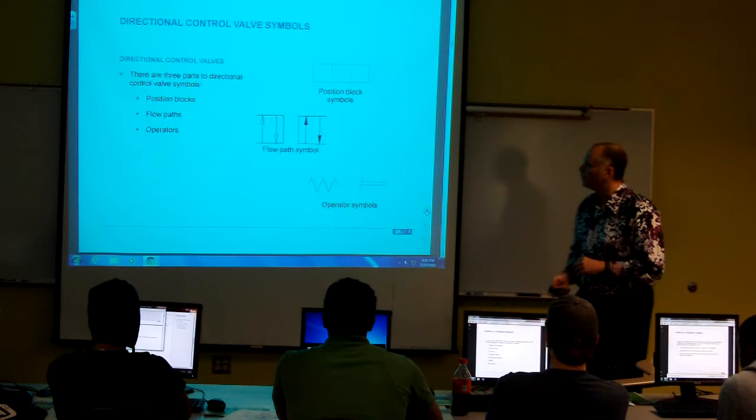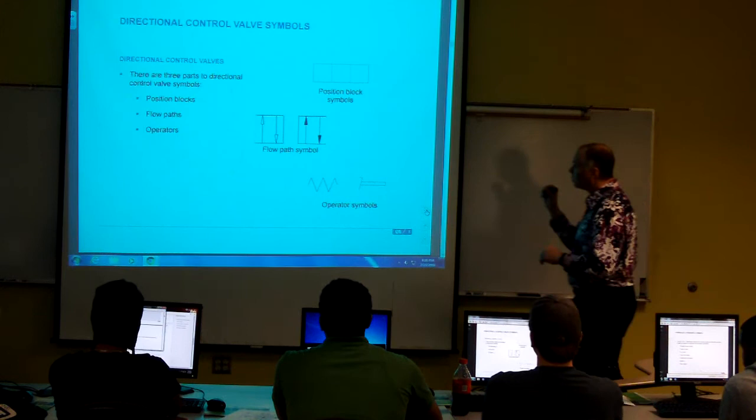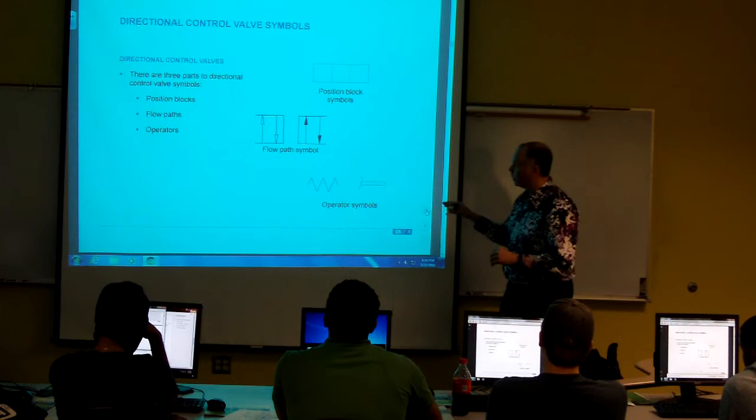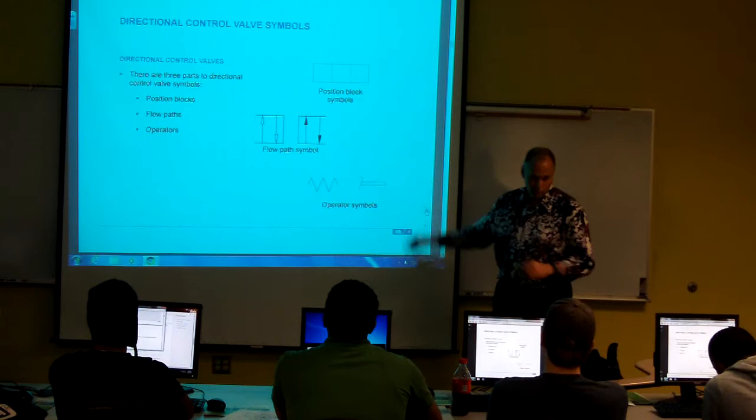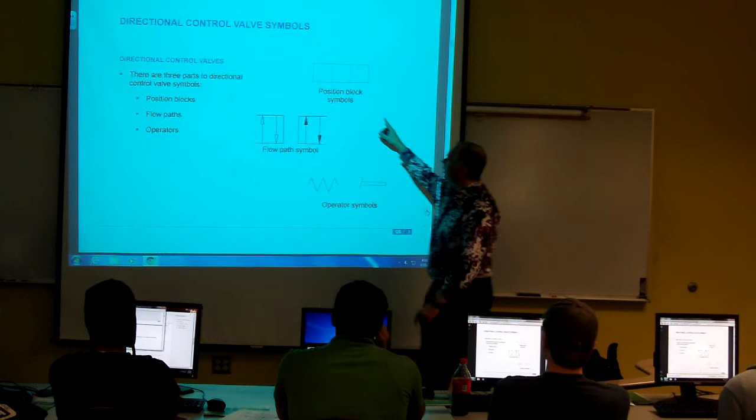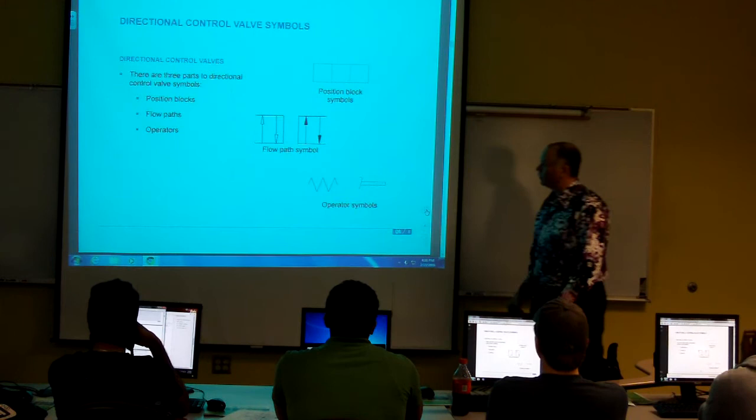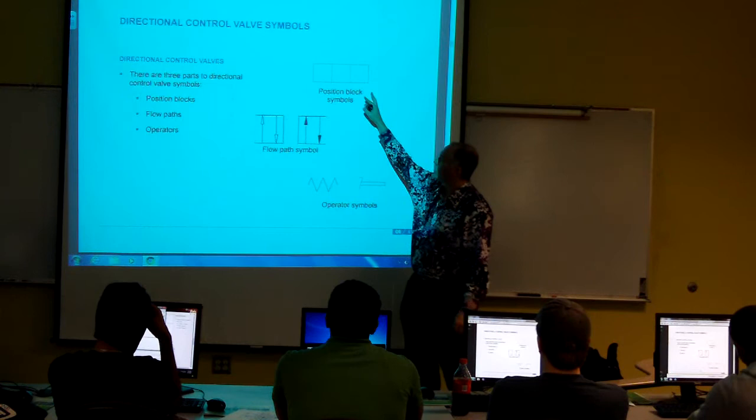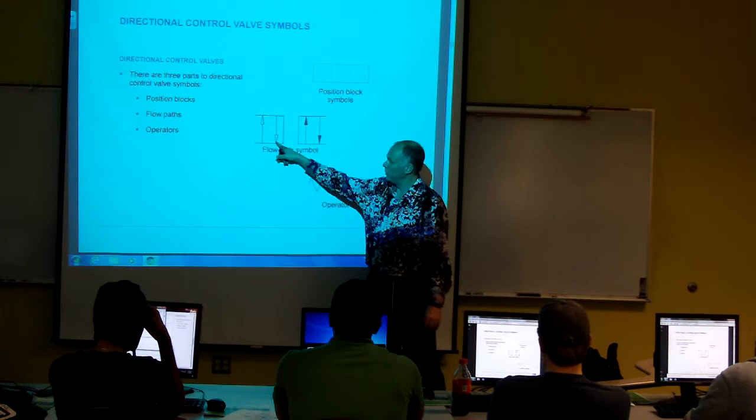All right, we're going to start with directional control valves. This is where we really start building, taking our baby steps for symbols, especially when it comes to pneumatic and hydraulic. In real life, this is what it looks like. But on paper, it starts to look like things like this. And so what you have is you start with position blocks. These are three parts of the directional control valve: position blocks, flow paths, and then operators. So these are associated with this. You will have different ones, and we'll put them together in a second. I just want you to see. When you see open arrows, it means air. A closed arrow means some sort of hydraulic.